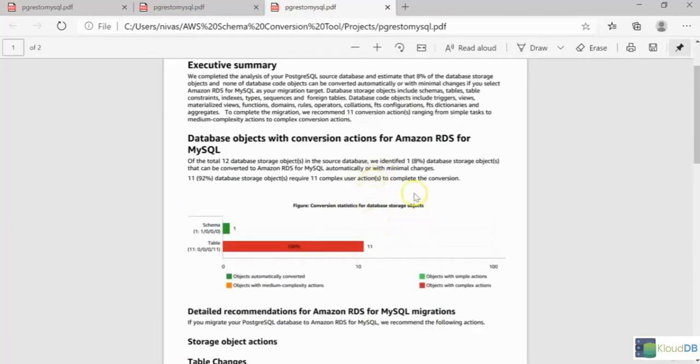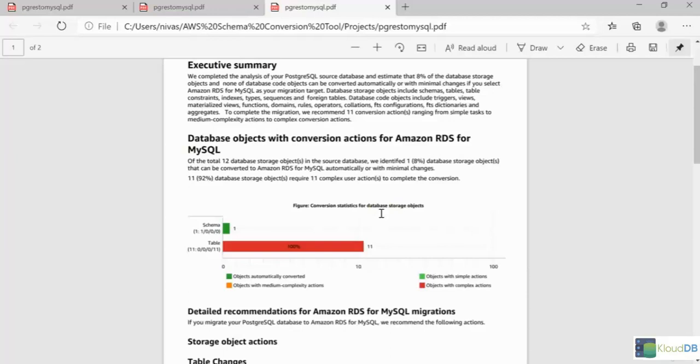In real time, we have a lot of code, right? But you can imagine how much work is going to be to convert your schema and code for a complex database from this.